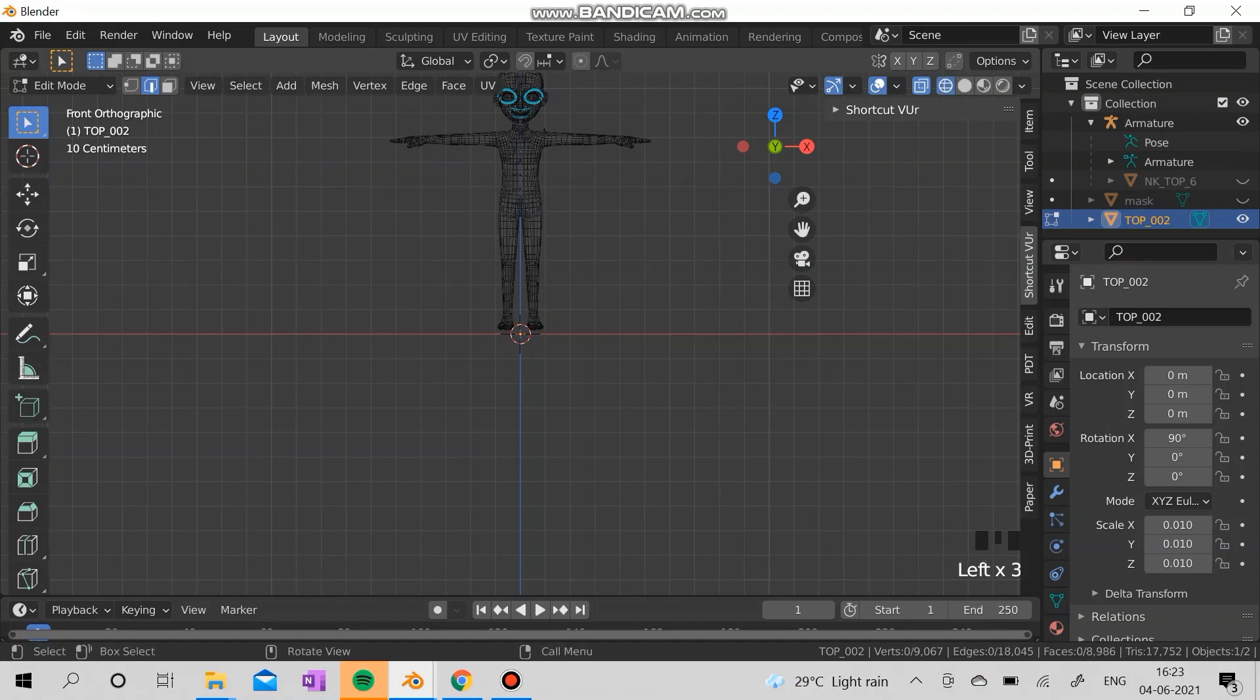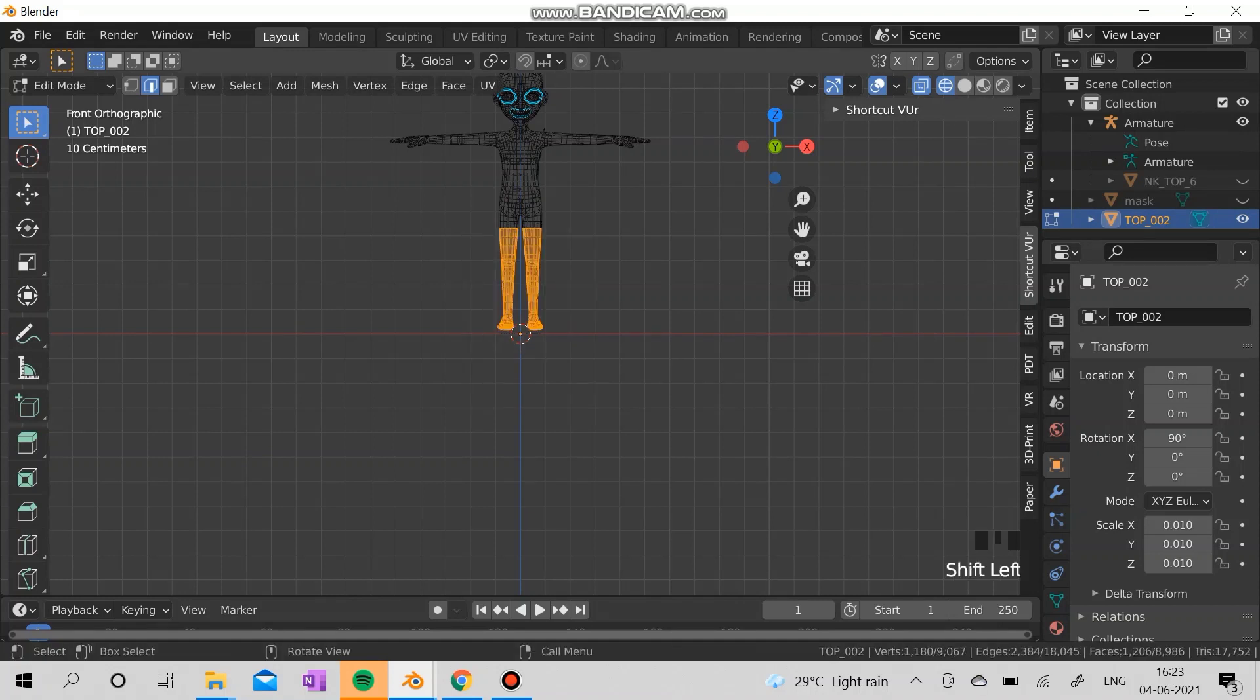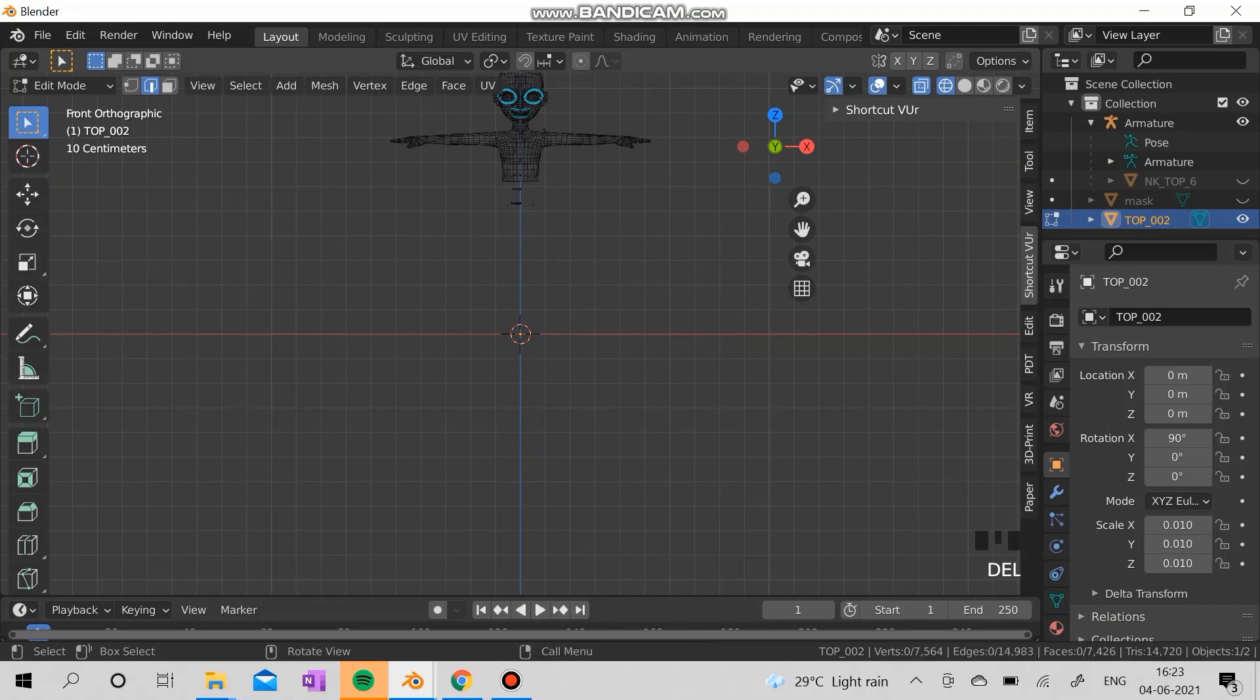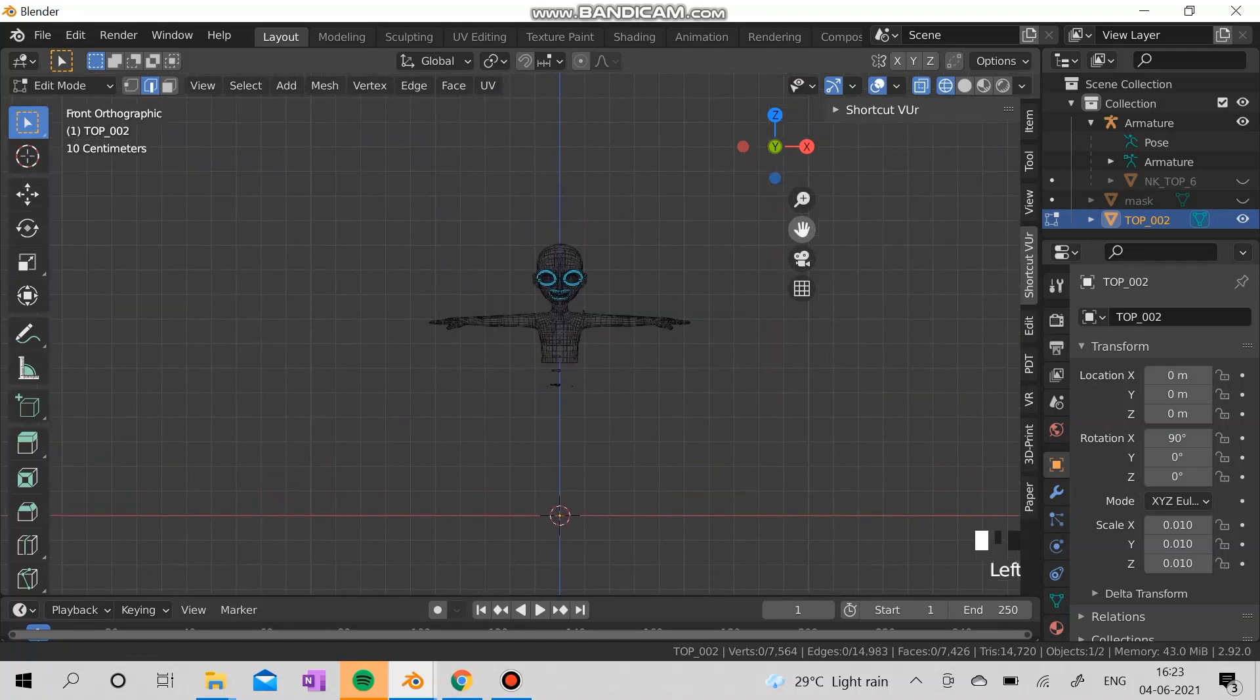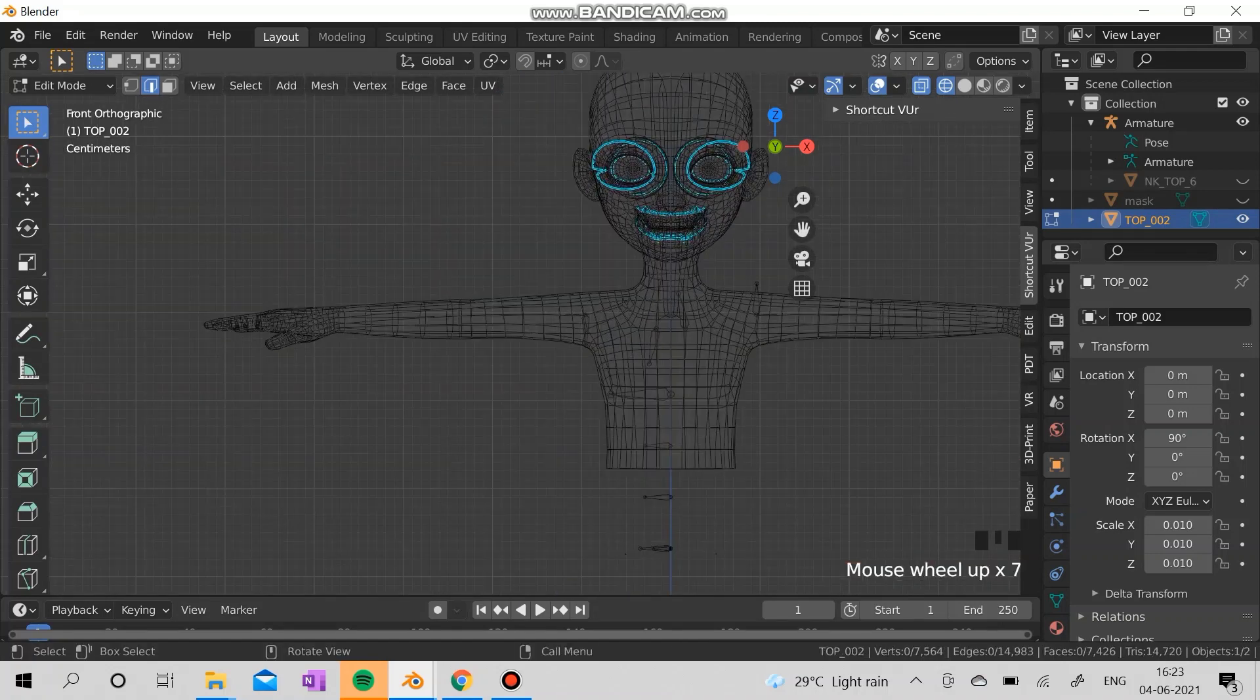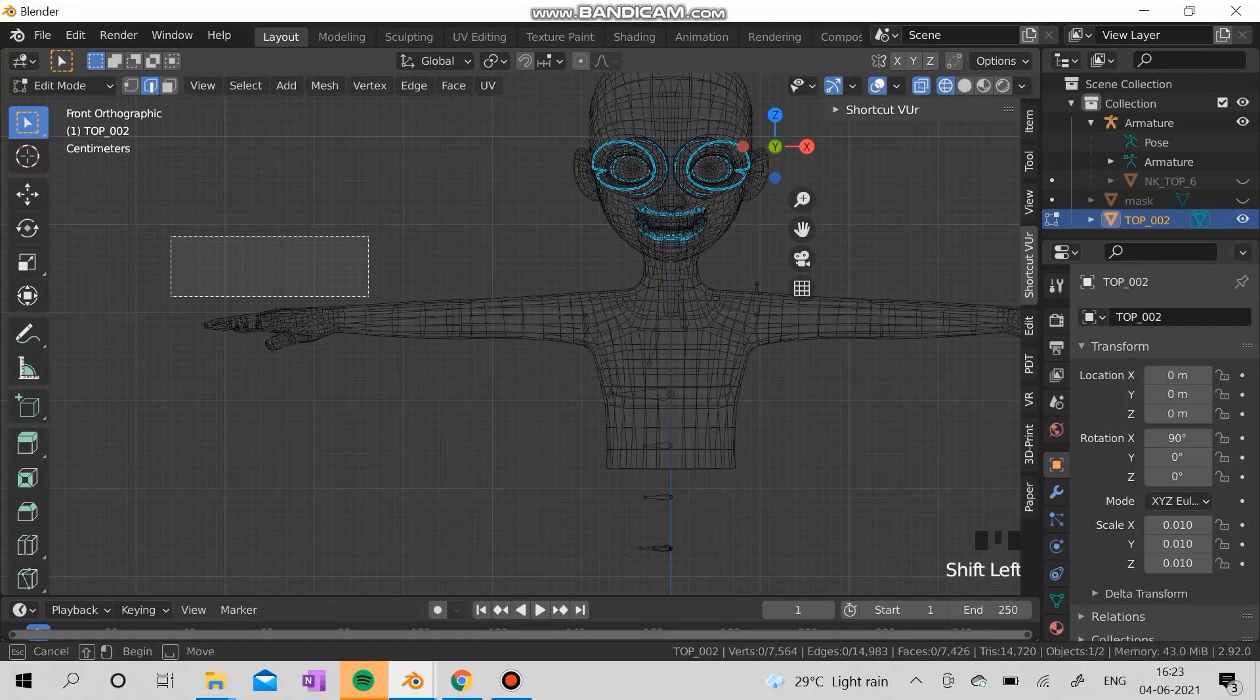Now you have to select it. Select and delete. Delete the faces. Go there, select everything.